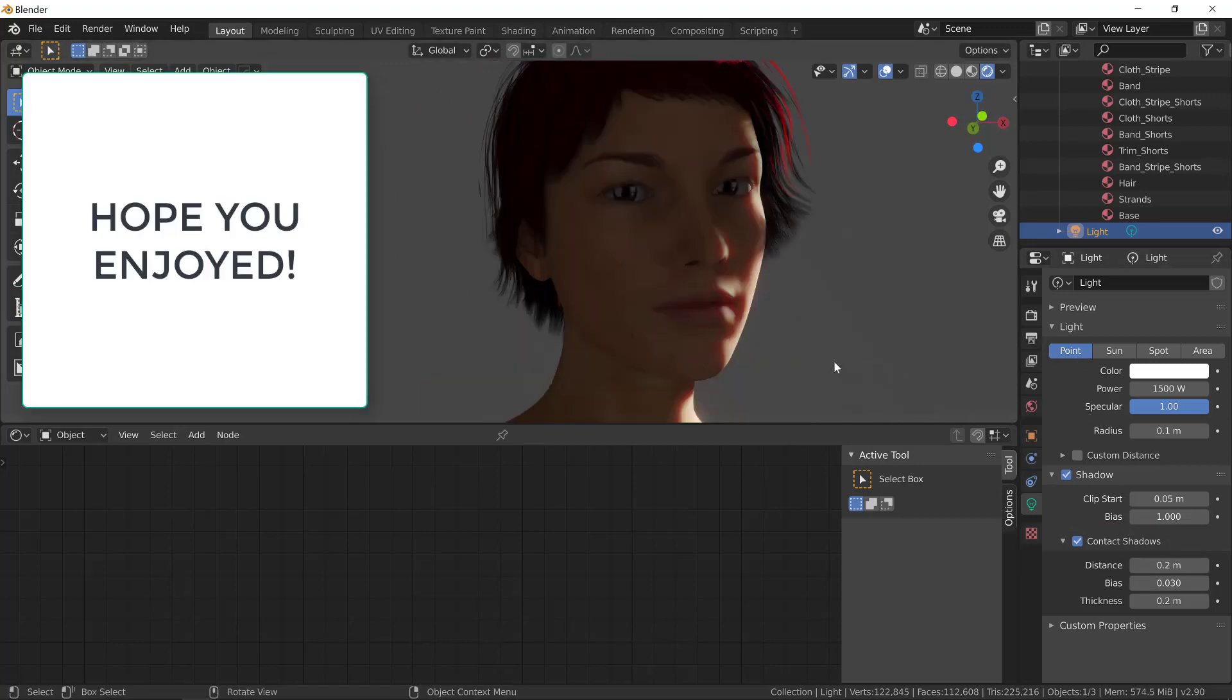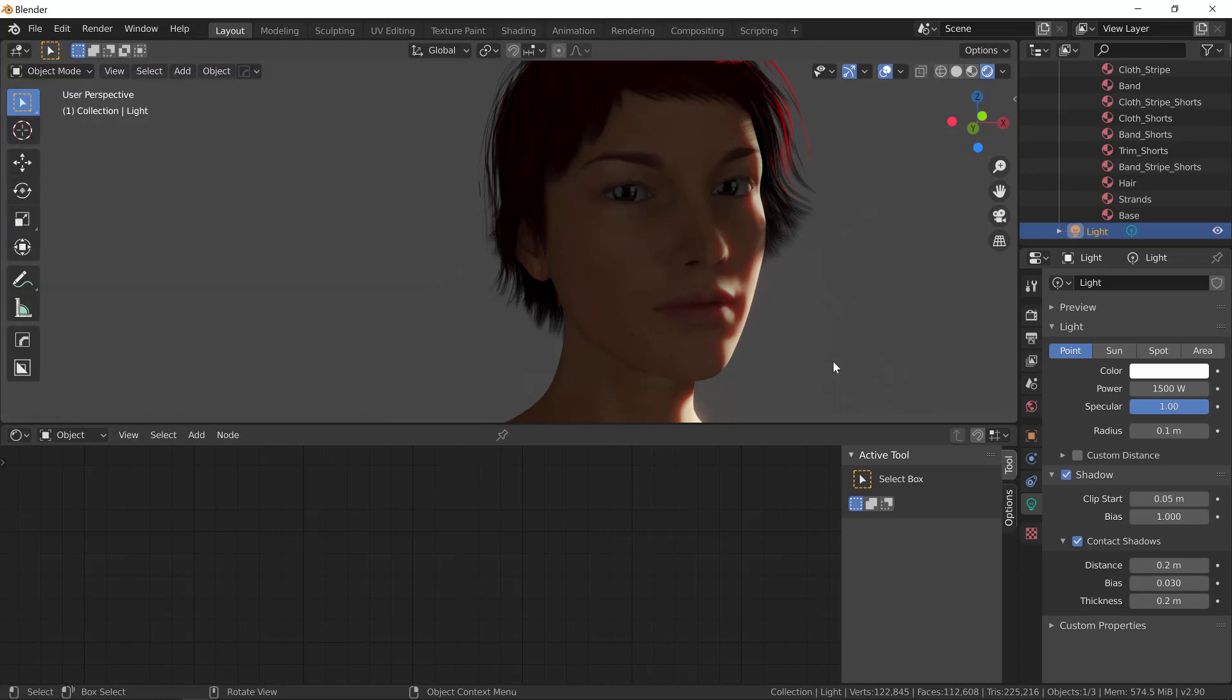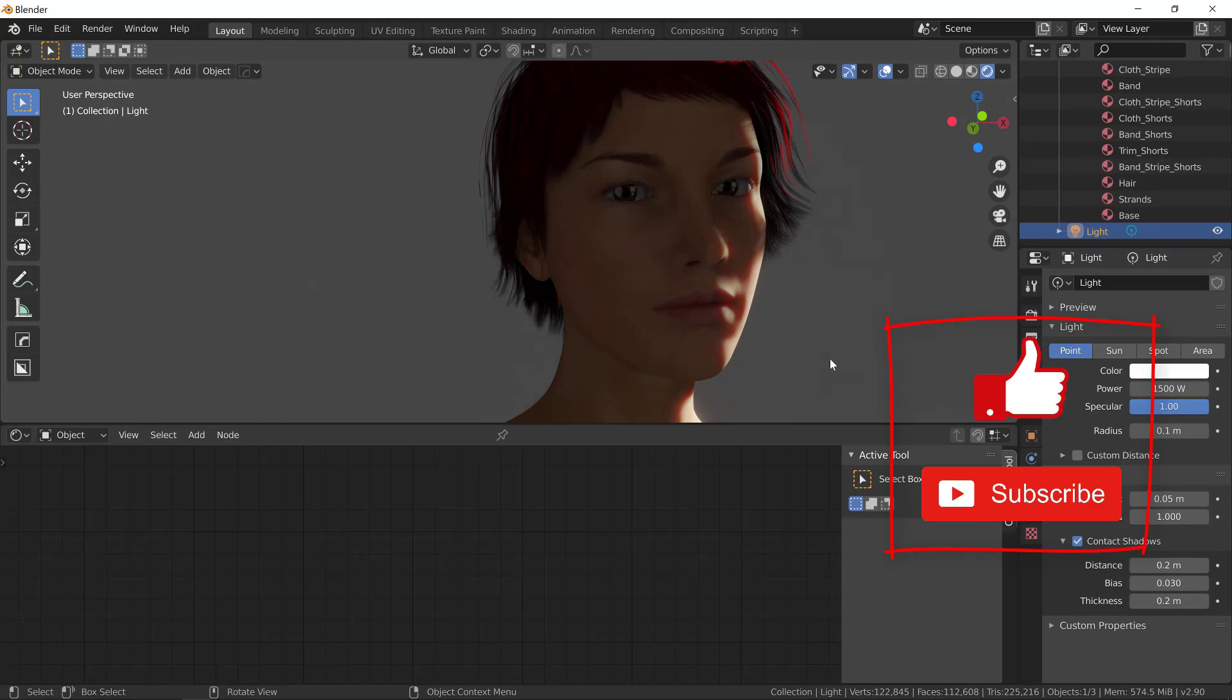You now have a character suitable for middle ground and even foreground given that you paint over or photo bash. Thank you so much for watching and don't forget to like and subscribe. Thank you. Bye-bye.